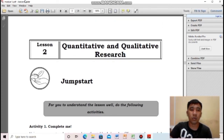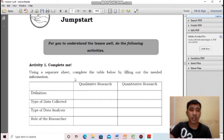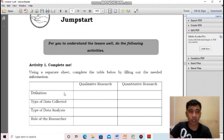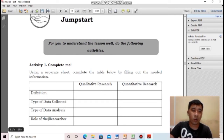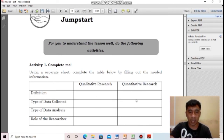Let us proceed to lesson two. Our topic is quantitative and qualitative research. To start with, you will answer activity one in a separate sheet of paper — complete the table by filling out the needed information on qualitative and quantitative research: definition, type of data collected, type of data analysis, and role of the researcher. You can find the answers by reading your learning module.